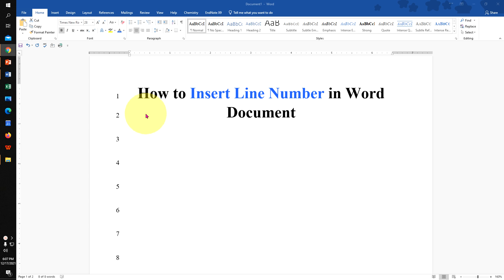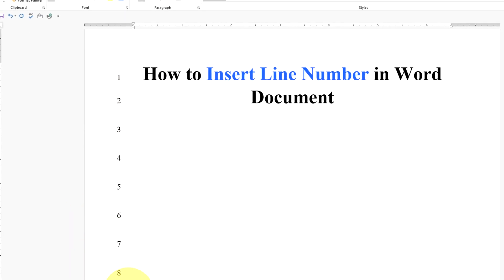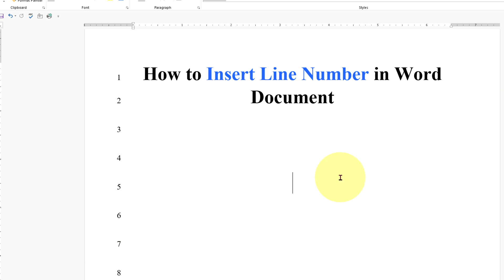In this video, you will see how to insert line numbers in Word document like this. It's very easy. Let's get started.